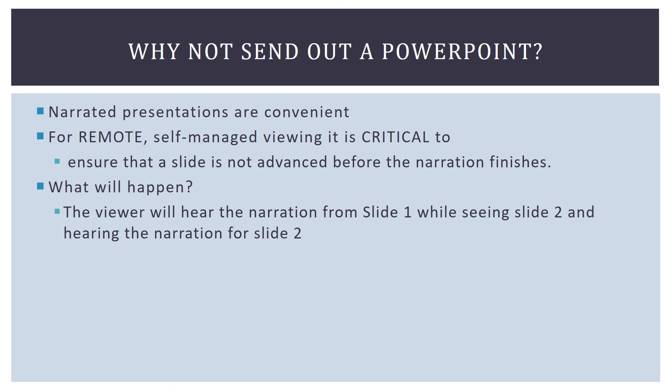For example, let's say on a particular slide, the viewer thinks, well, you know, I kind of know this part, let me go to the next part, and they advance the slide. They will still be hearing the unfinished narration from, let's say, slide one while they're looking at slide two, and the narration for slide two will likely start playing.